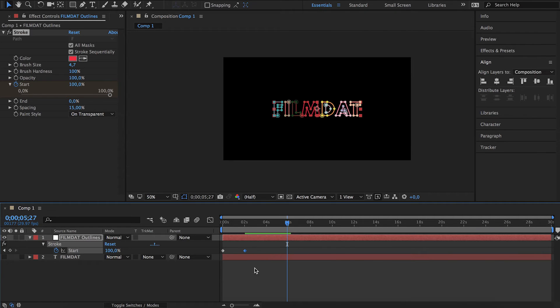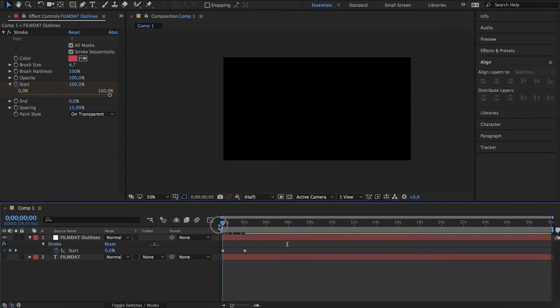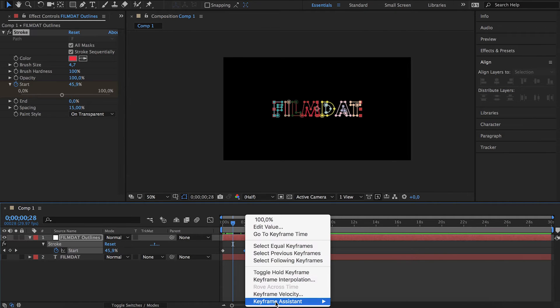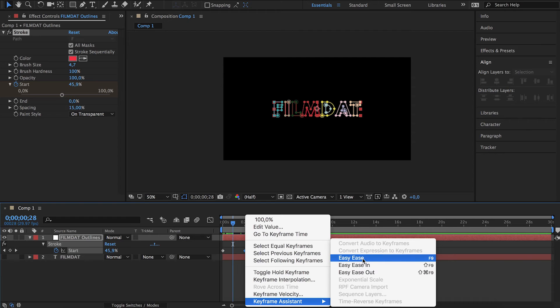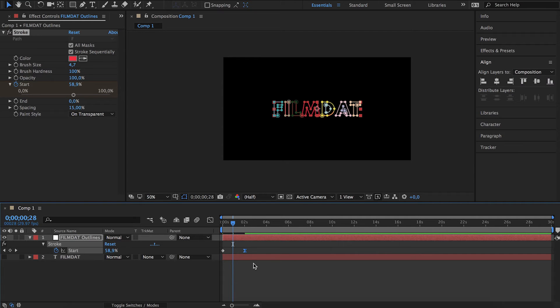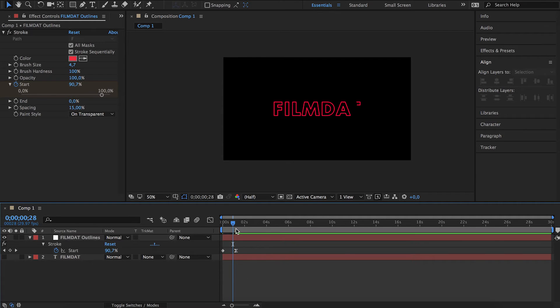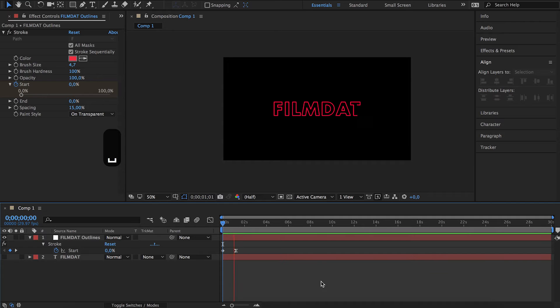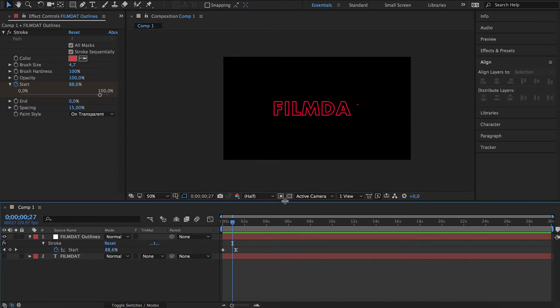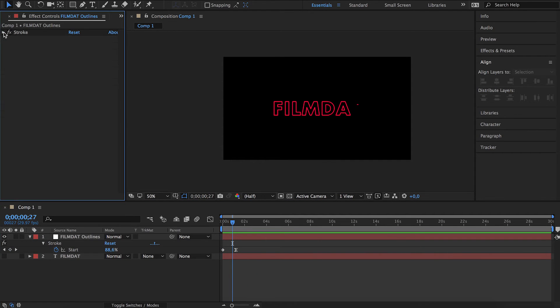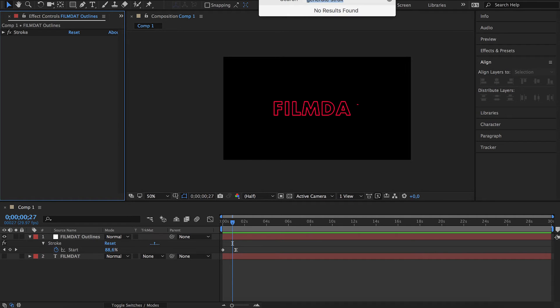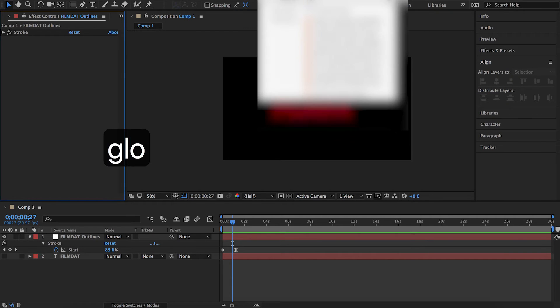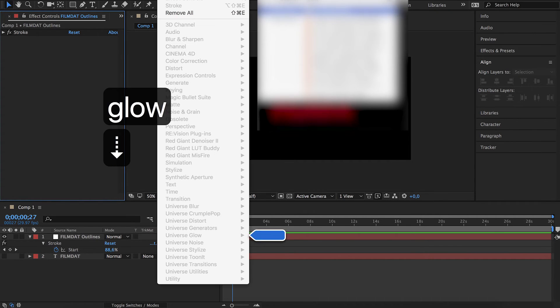Anyways, you can play around with these settings, maybe add an ease to it. Our next thing we can do is actually add some glow to it.